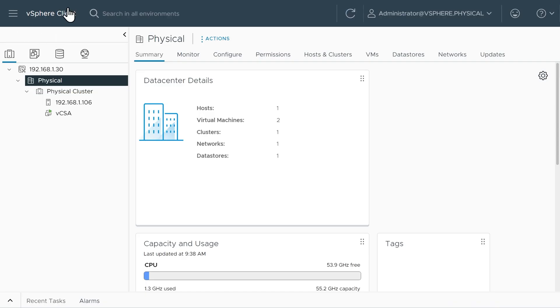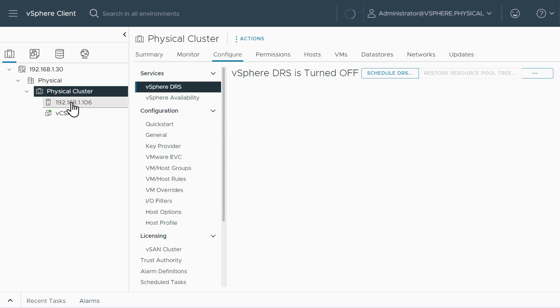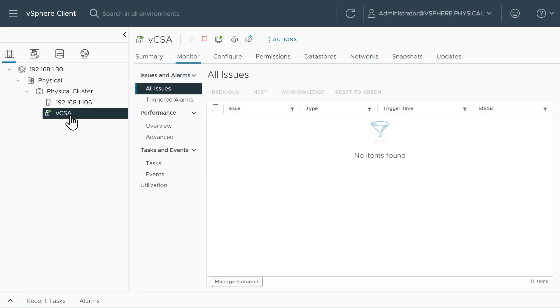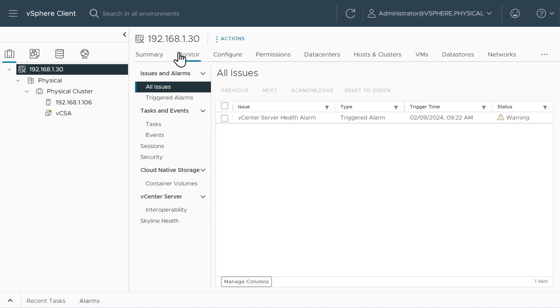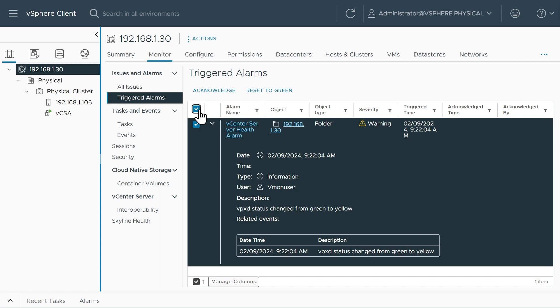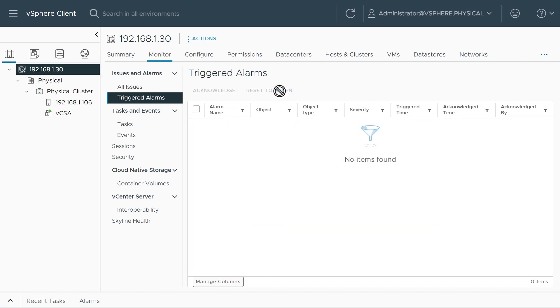So up here on the top left, this is the vSphere client. There's our data center called physical. There's our cluster called physical cluster. And there's the ESXi host that we're using. That's ESXi6. And there's the virtual machine, the vCenter server appliance right there. And we go to the top here and go to monitor and go to all issues under issues and alarms. Looks like we have a vCenter server health alarm. Click on triggered alarms. We expand that and that looks okay. So I'll go ahead and select that reset to green.